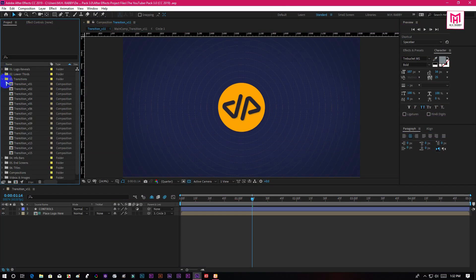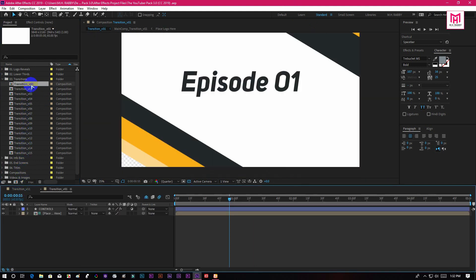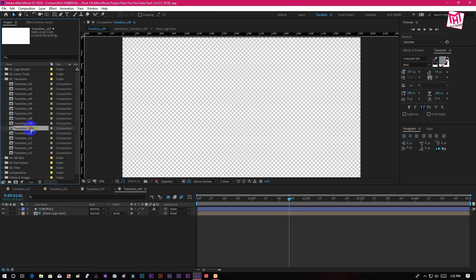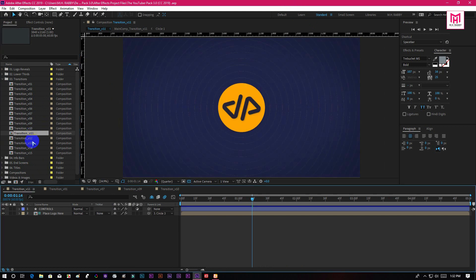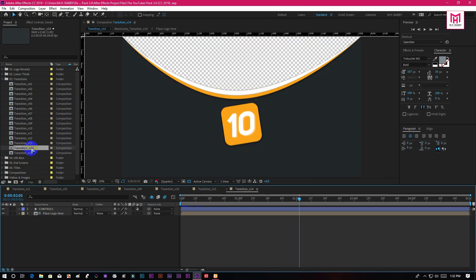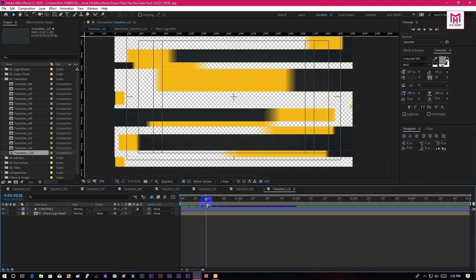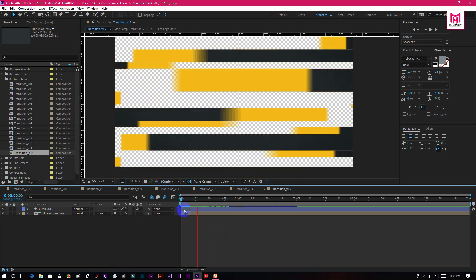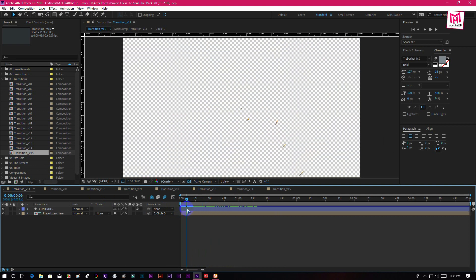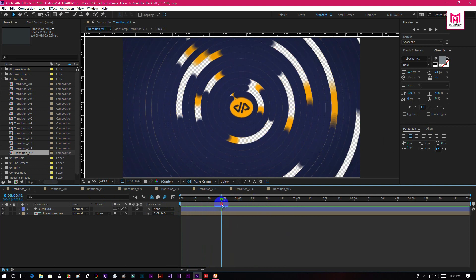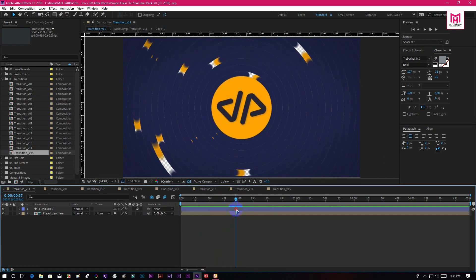You will get 15 professional transitions inside of this pack. All the transitions are pre-made so you don't need to do anything. All you can do is change the color and edit the speed.